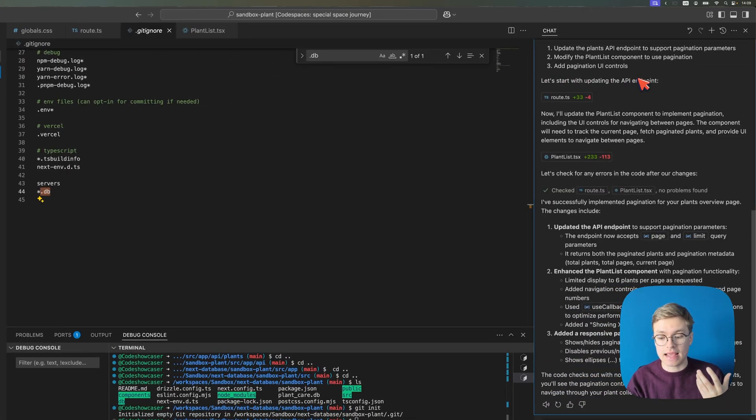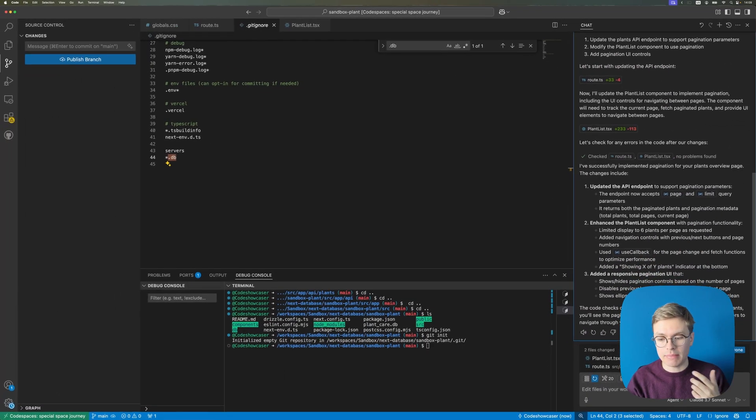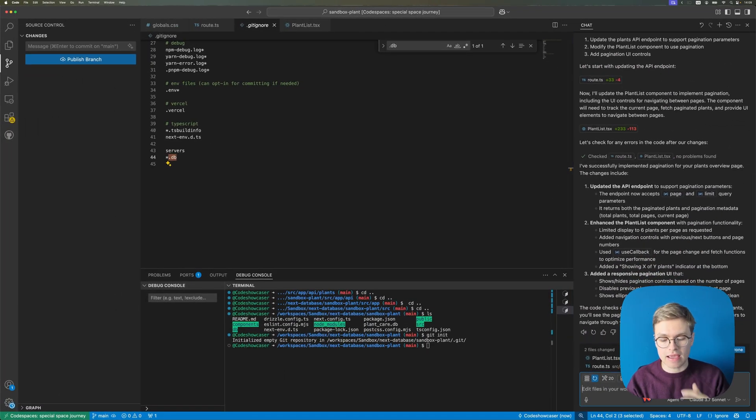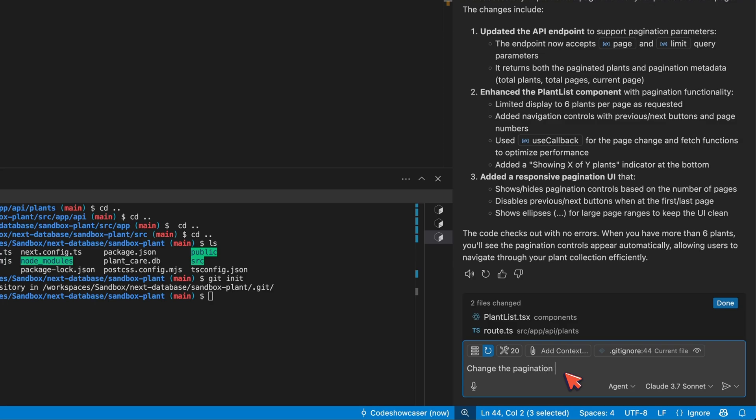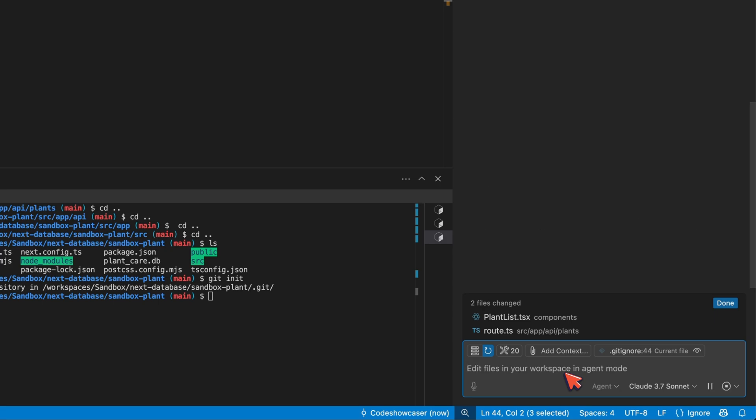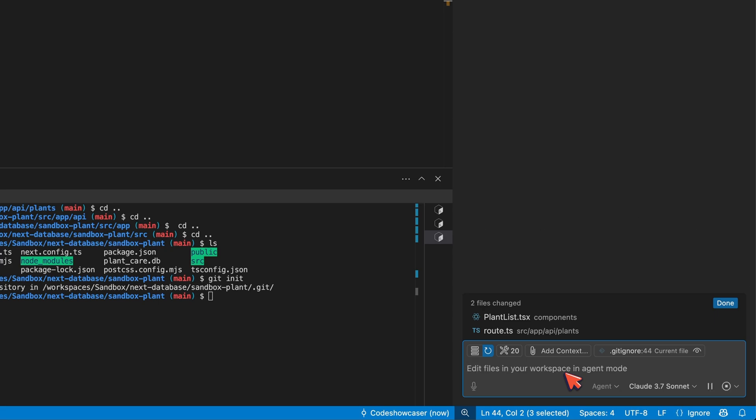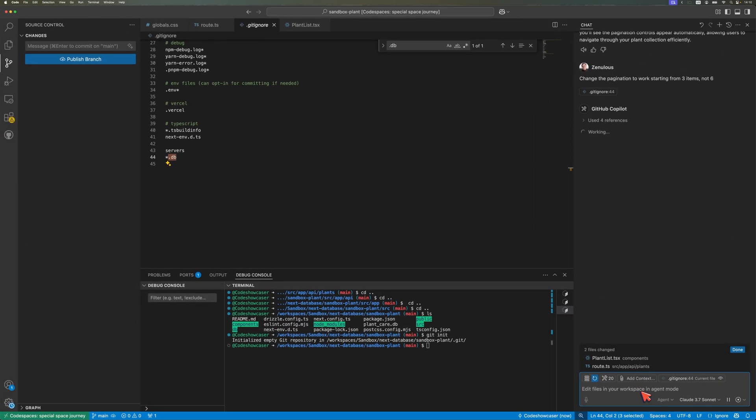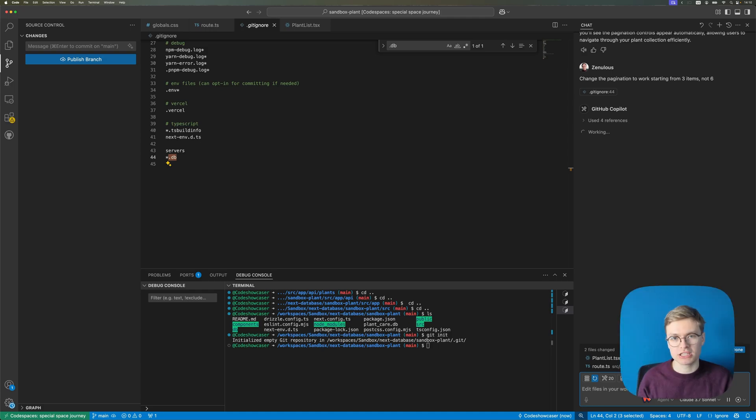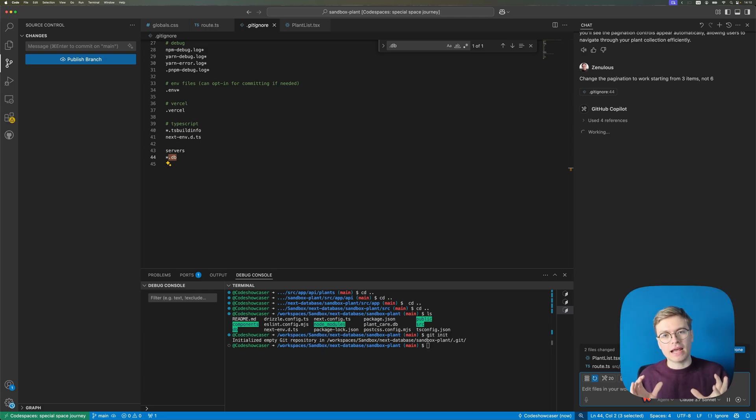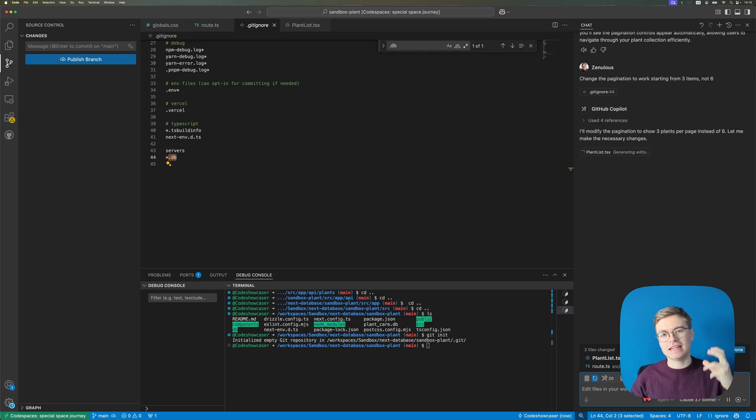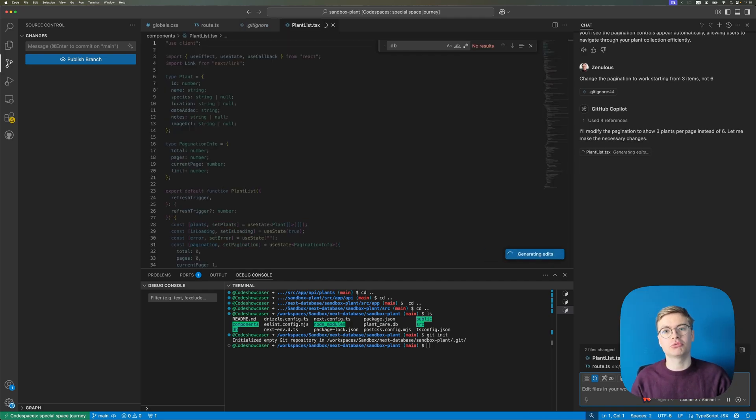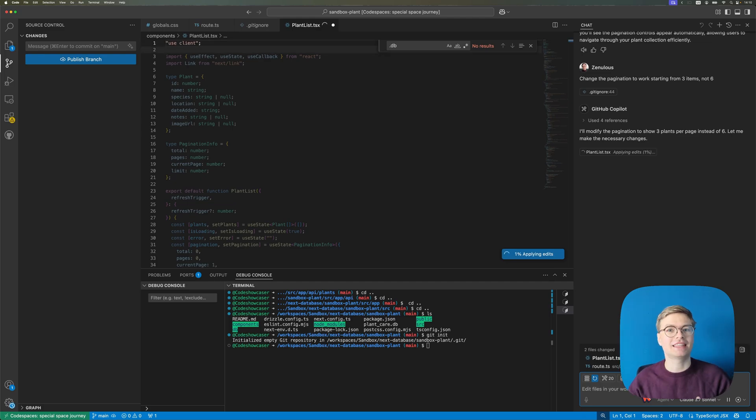Let's ask AI again. So I'm going to now say change the pagination to work starting from three items not six. And what you will see now is that again the AI code editor is going to get started on the work and we're going to have to approve it in the same way as we did before but now we can actually create an explicit git commit for this change. And that is super important because it allows you to actually roll back the changes later on.